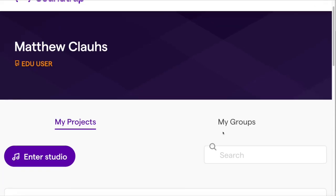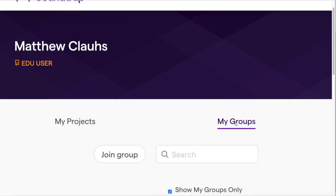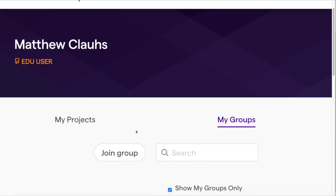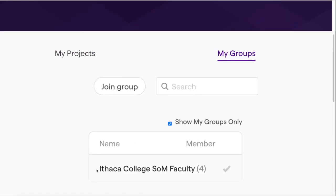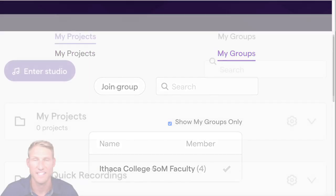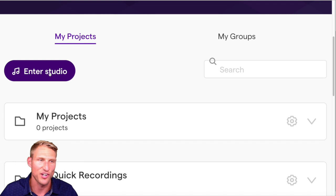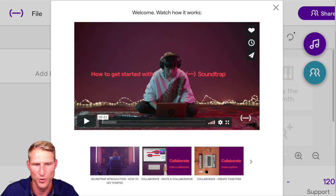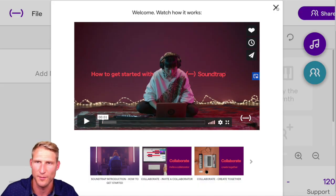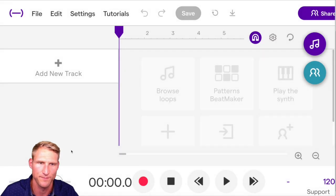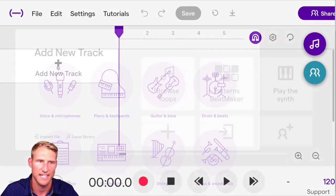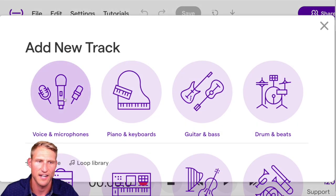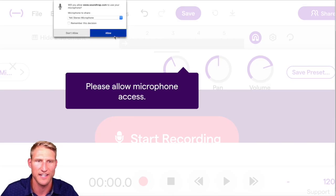Once you're in Soundtrap, click on your groups and you should see the name of your class. To get started, click 'Enter Studio.' There are video tutorials you can watch to help you get started. Then click 'Add a New Track' and select 'Voice Microphone.'